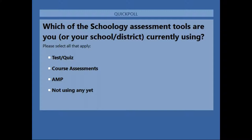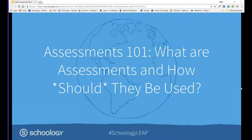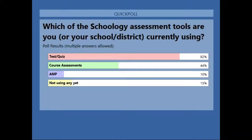We're up to almost 75 percent — keep those votes coming in. Let's take a look. Interestingly, and this is actually not a surprise, most people are using Test/Quiz. We have some who have started using Course Assessments — that's the new assessments tool that got enabled in materials earlier this year. We've got some folks using the App, and some who are not really doing anything yet with assessments. Assessments are an incredibly powerful part of what you can do inside of Schoology, so we're really happy to have everyone here today.